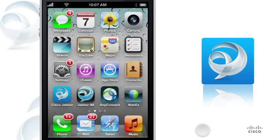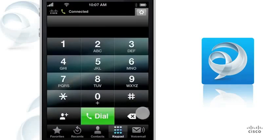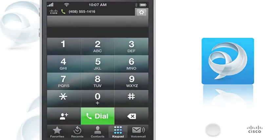Thank you for watching. To learn more about Cisco Jabber, download it from the App Store.